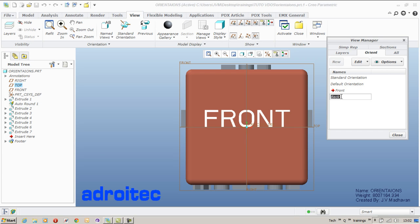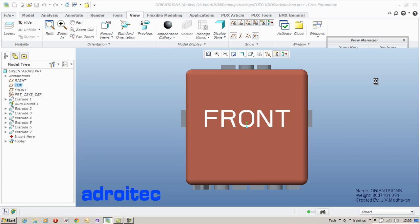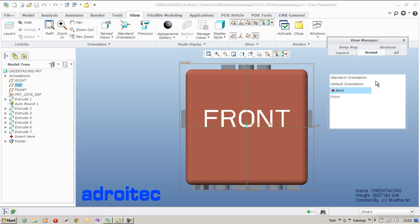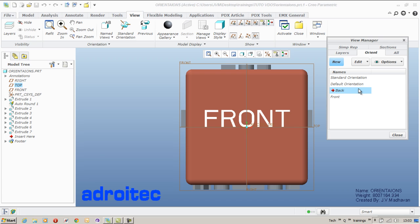You cannot edit it unless otherwise it has been activated. So you will have to type the name, enter. So it gets activated. Now right click or go to edit, redefine.